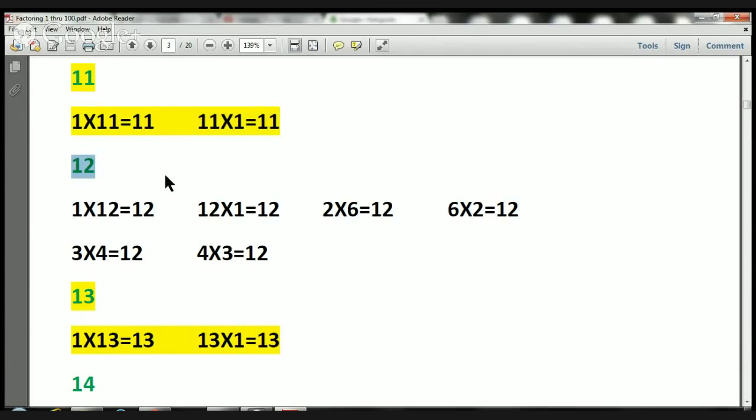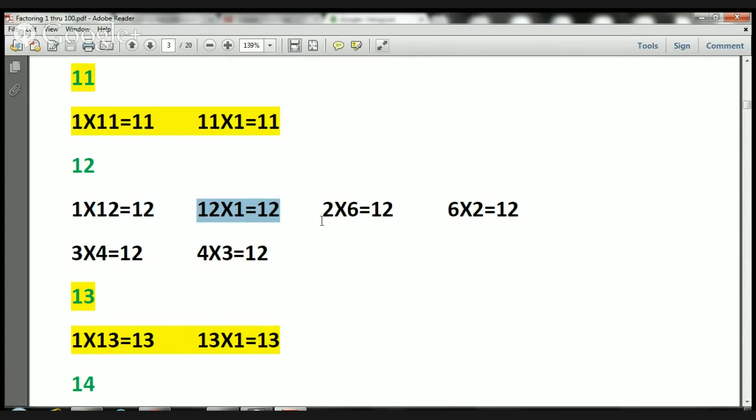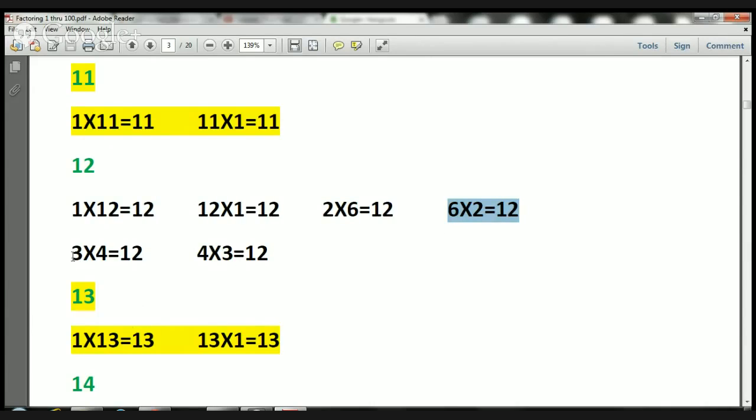Let's take a look at number 12. We've got several ways. So 1 times 12 equals 12. 12 times 1 equals 12. 2 times 6 equals 12. 6 times 2 equals 12. 3 times 4 equals 12. And 4 times 3 equals 12.